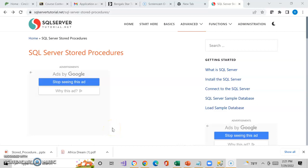Hello, everyone. All right. Now that we have kind of an idea of what a stored procedure is, its purpose, and what we're going to do with it, let's talk about how to write a stored procedure.